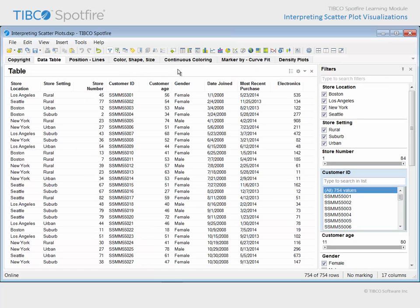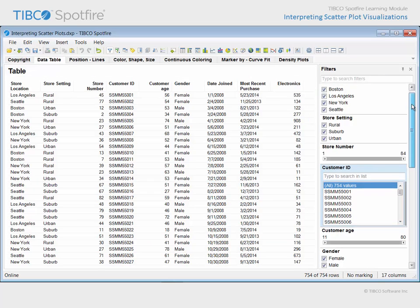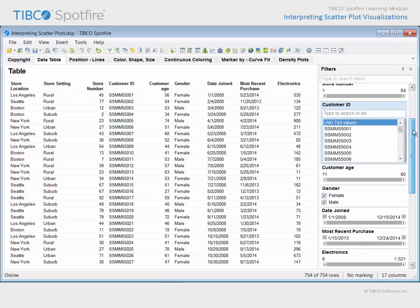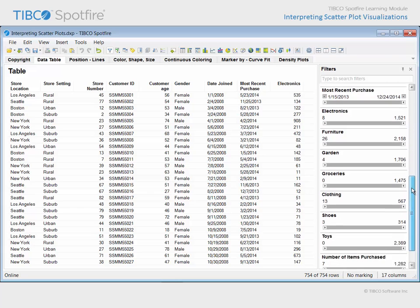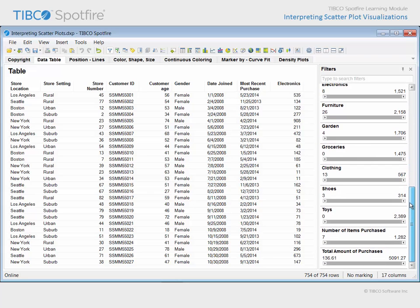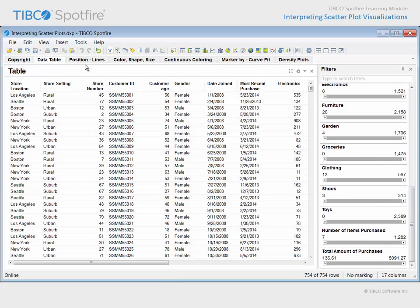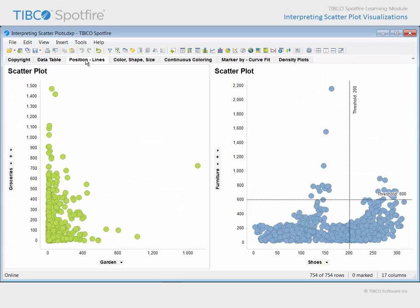This example is based upon data collected from a Megamart chain of department stores. Notice that the data table contains a number of continuous measures which we will examine in a series of scatter plot visualization examples.